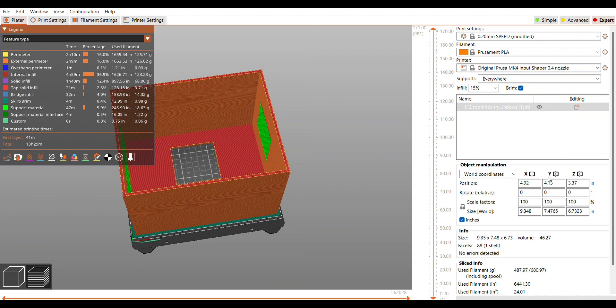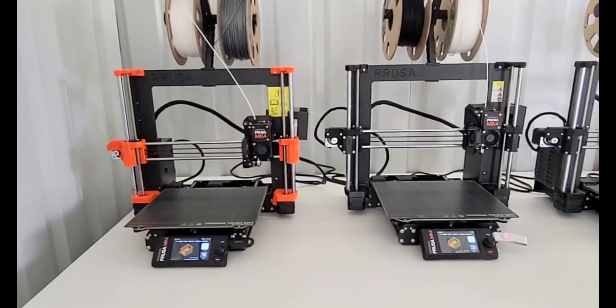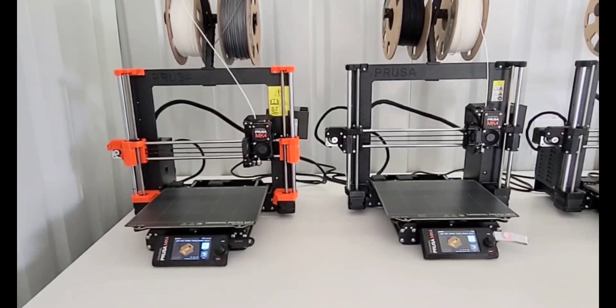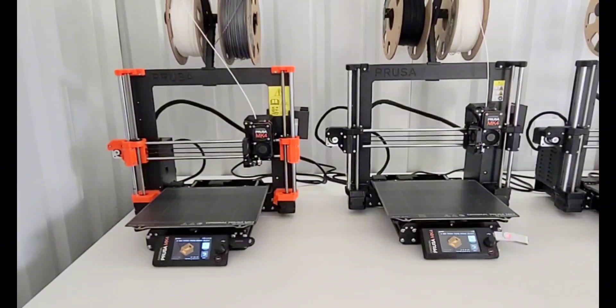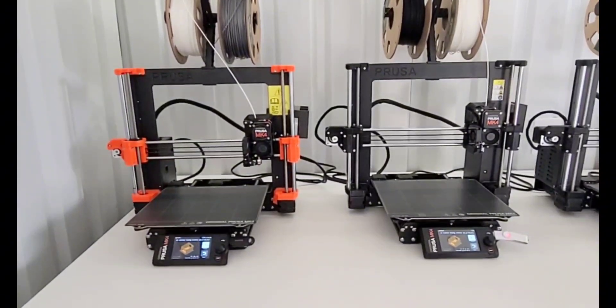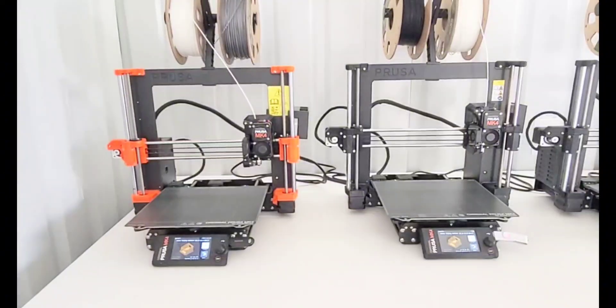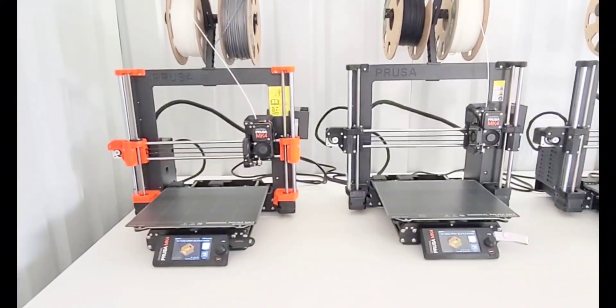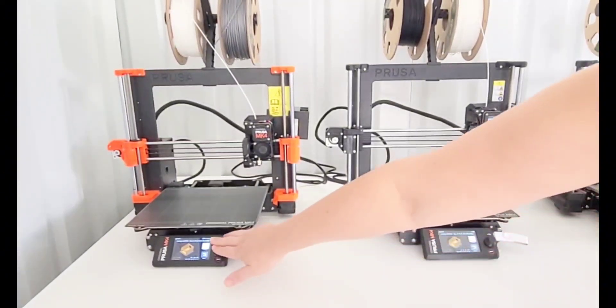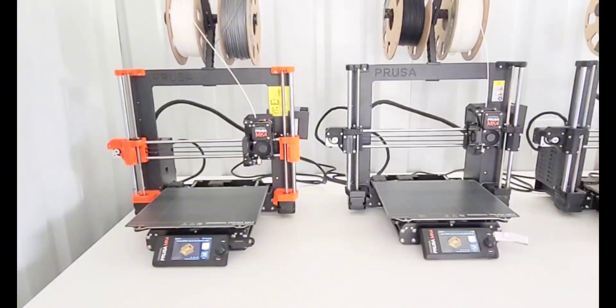I need to print more of these because I have actually sold one and I didn't even have another one ready. So I decided that I'm going to print two of them. I'm going to print the input shaping one on the left, the orange one, and then on the right I'm going to print it the normal way.